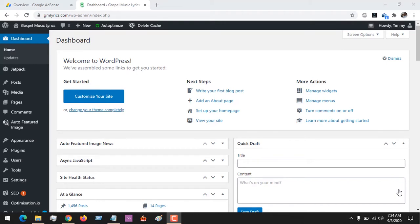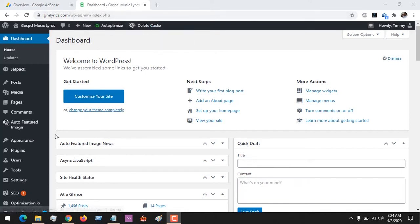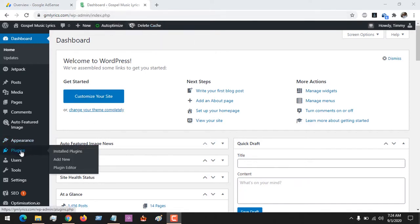Hello, good day and welcome to About Device. Today we are going to be learning how to place AMP ads on your AMP page in WordPress using the plugin Ad Inserter. First of all, log in to your WordPress dashboard. After logging in, go to Plugins and click on Add New.